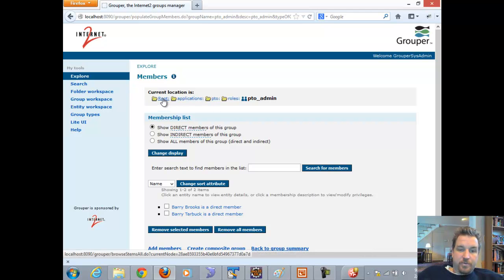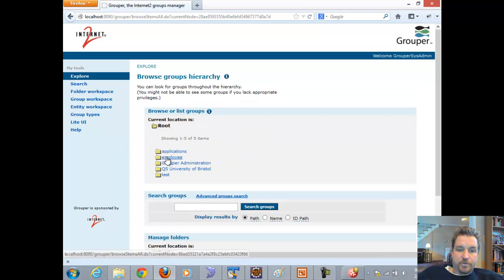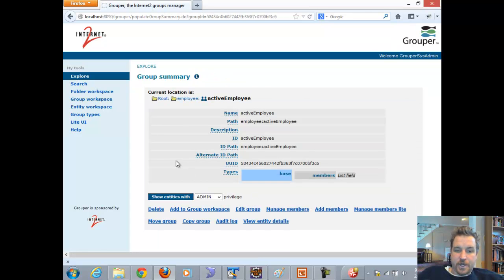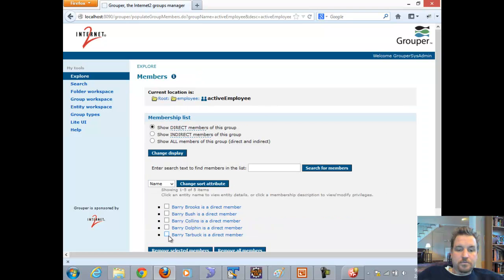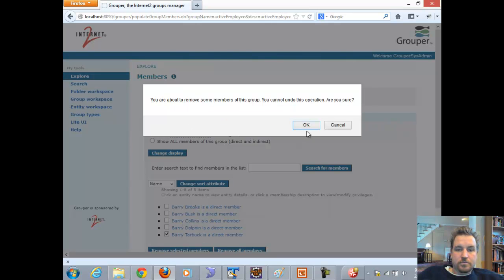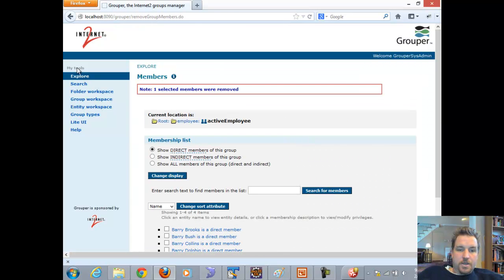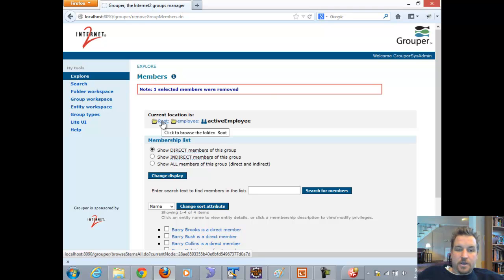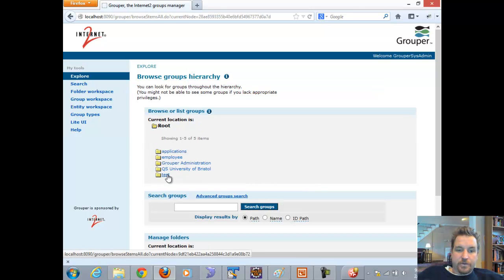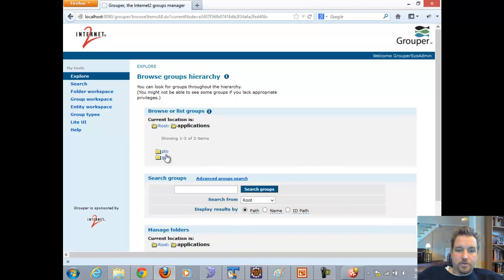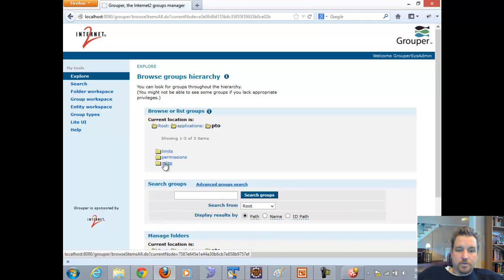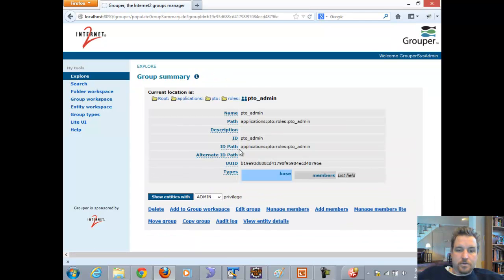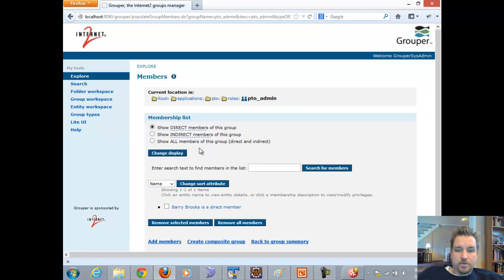Now if I remove Barry Tarbuck from the employee group — which may happen when they lose their job or change jobs — that rule has fired and removed the user from the PTO admin group.